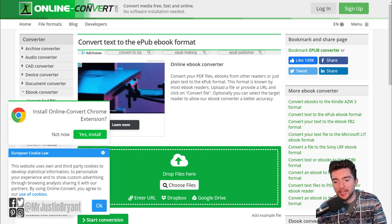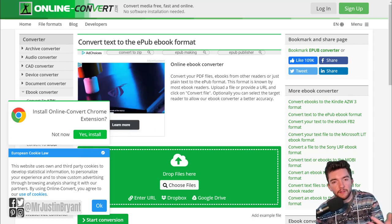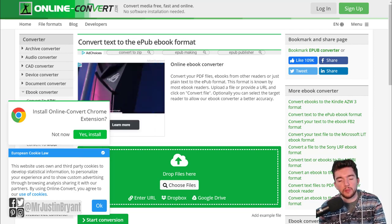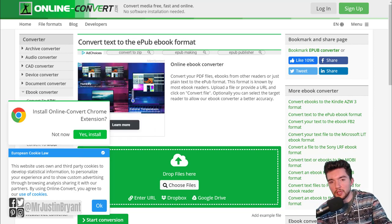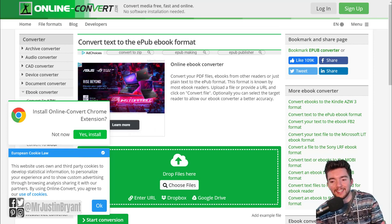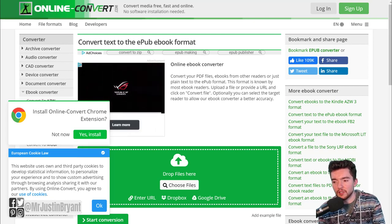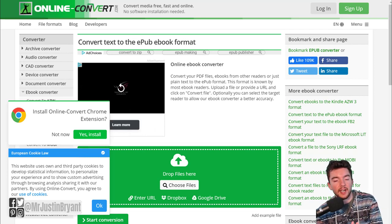If you want to publish in a certain format, you can use an ebook converter to convert a Word document or PDF to epub. This may allow readers to click on links in the ebook instead of having to type them out themselves.